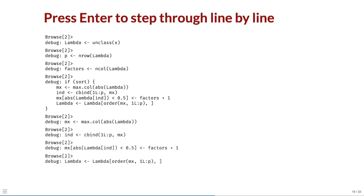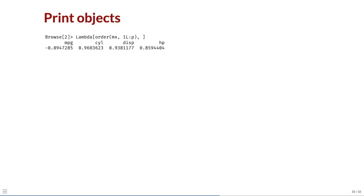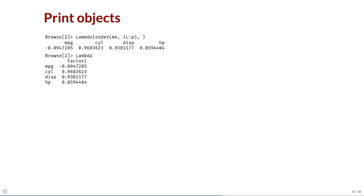At the end of this block, there is a line where an object lambda is overwritten by an ordered version of itself. Before running this line, we can print lambda with and without the ordering. Here it is with the ordering, and here it is without. Clearly the ordering is changing the structure of the object. We have found the root cause of the issue.